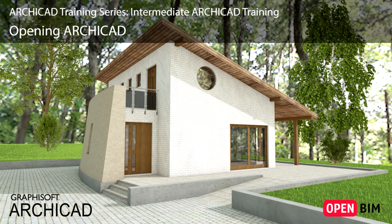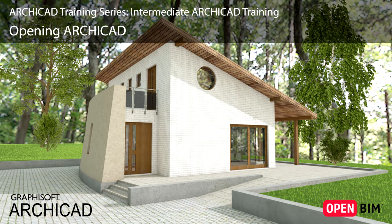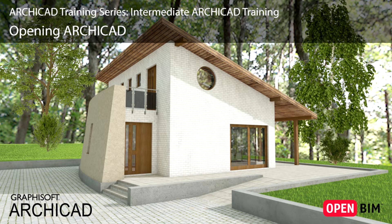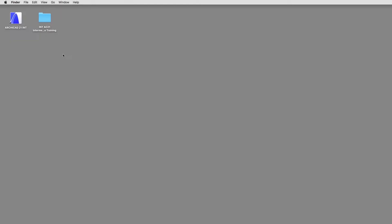In this lesson we will start a project by importing the Surveyor's 2D site file and then model its 3D terrain. First, let's have a look at the project we are going to create.